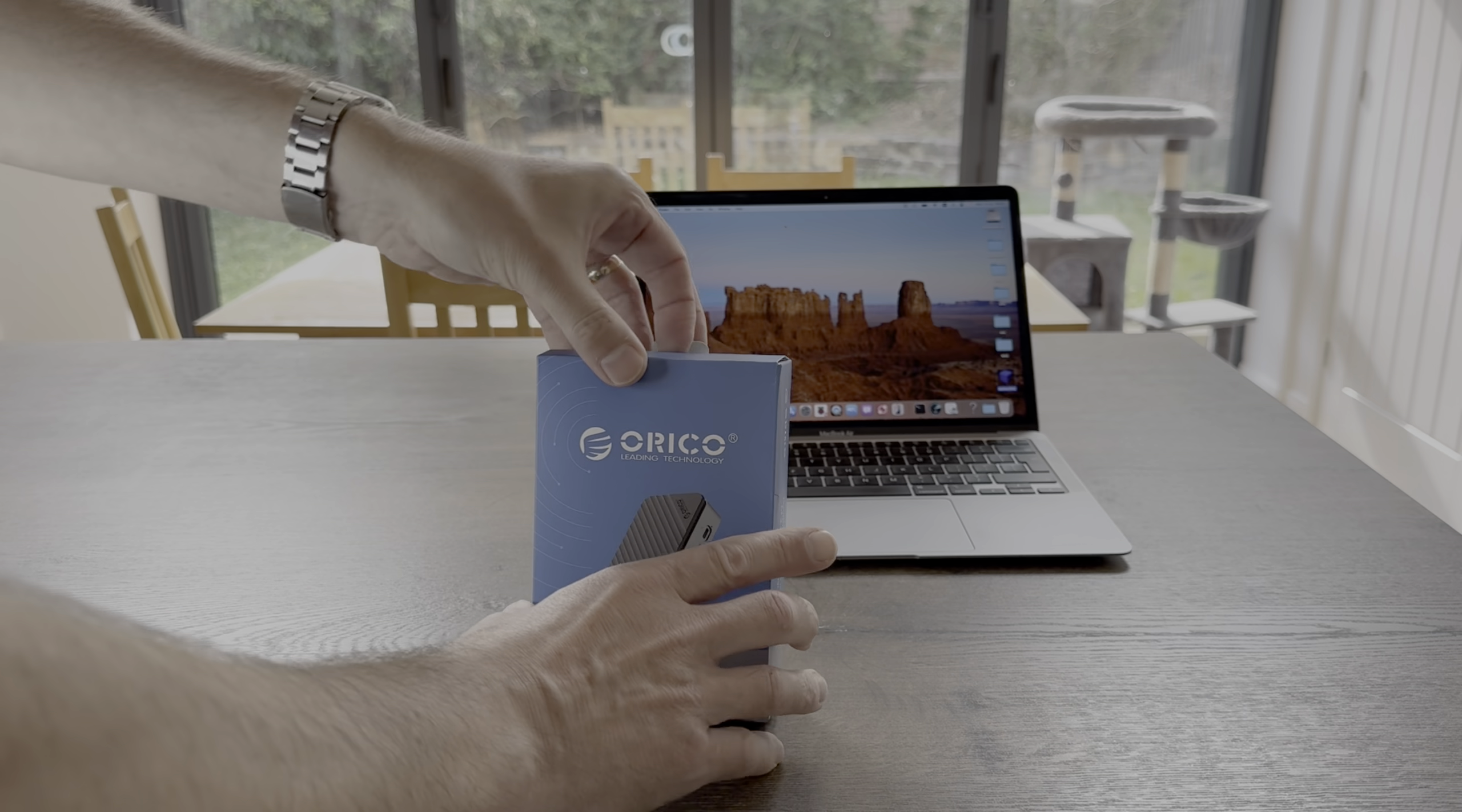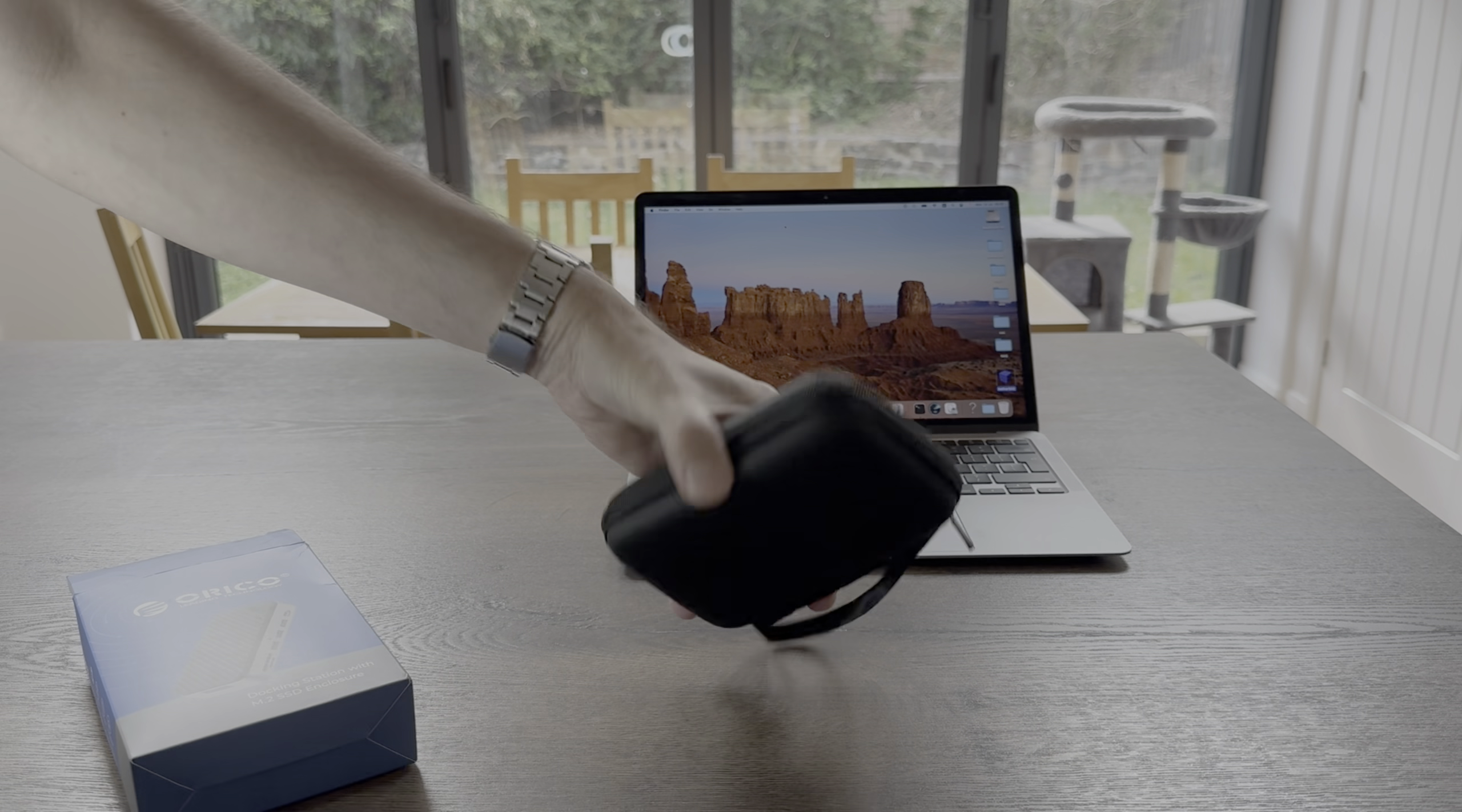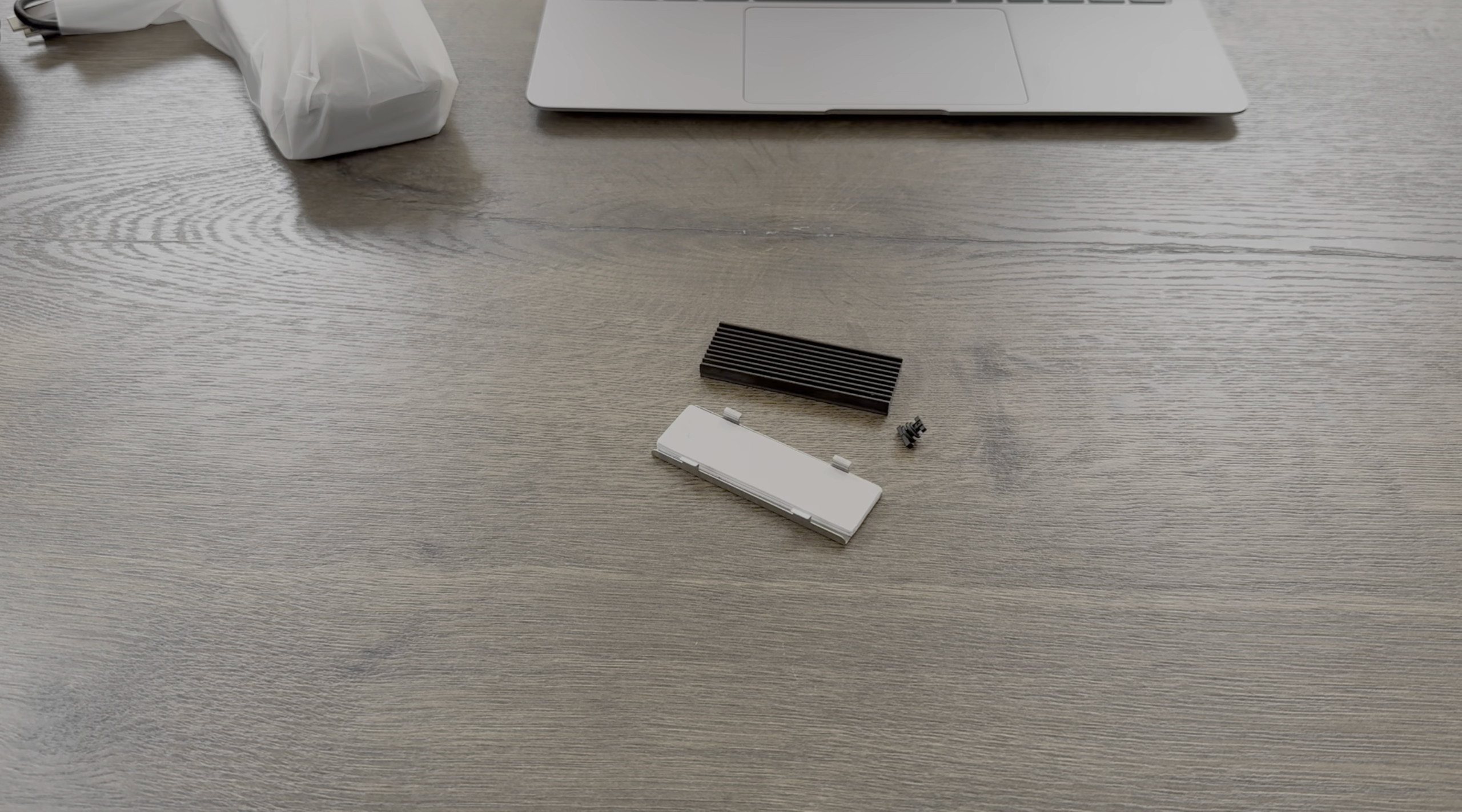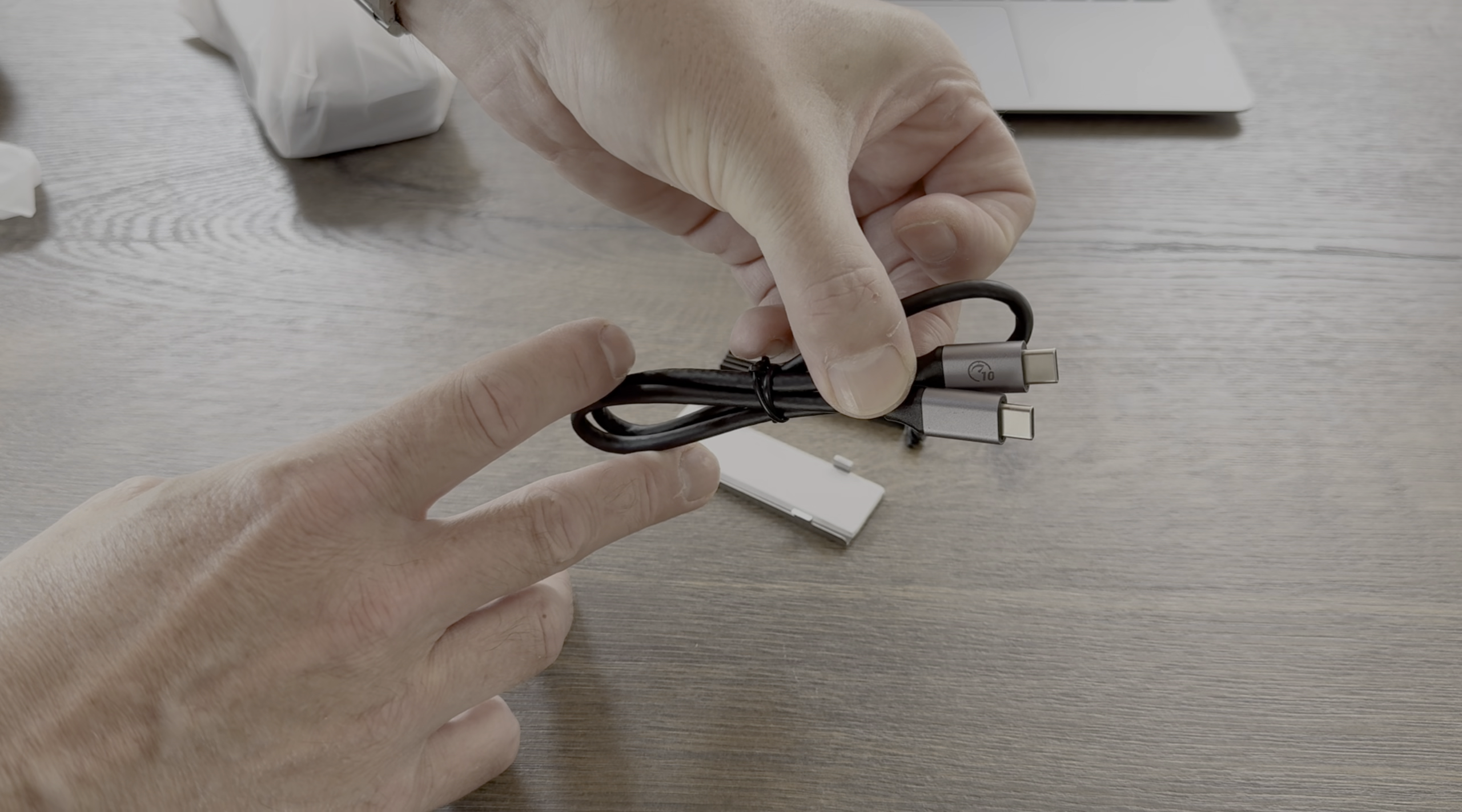So this is a 12-in-1 docking station. It comes with a nice case, some basic instructions, a heatsink for an NVMe drive, a USB-C to C cable.